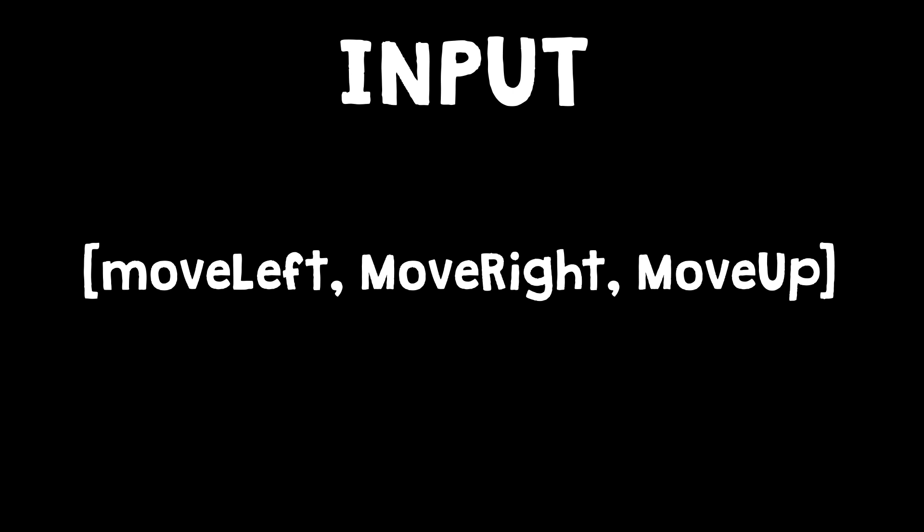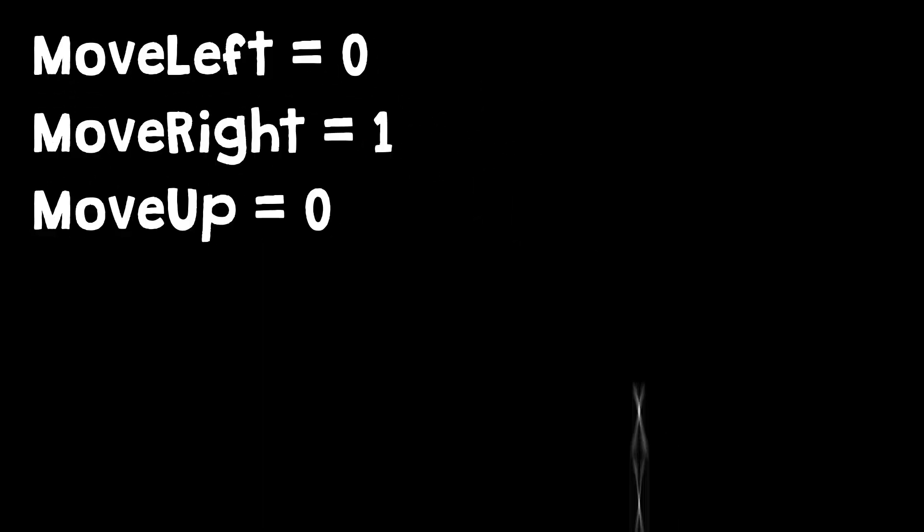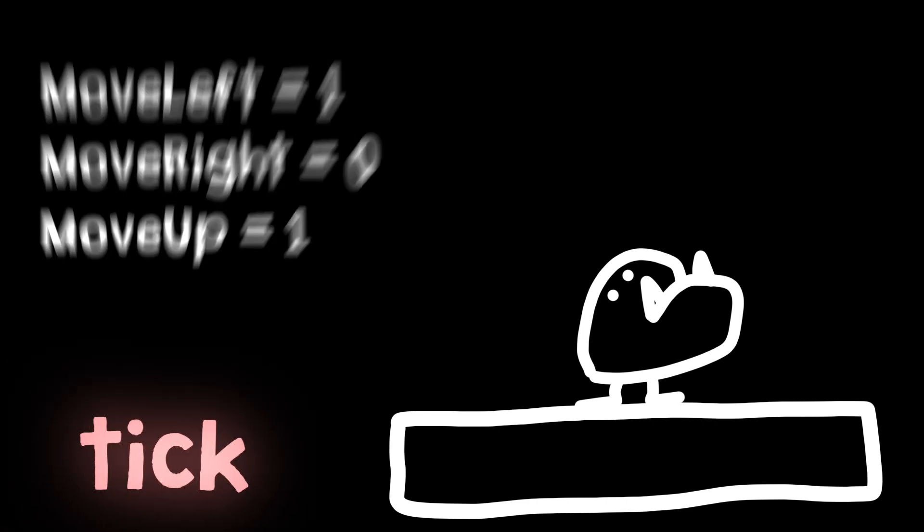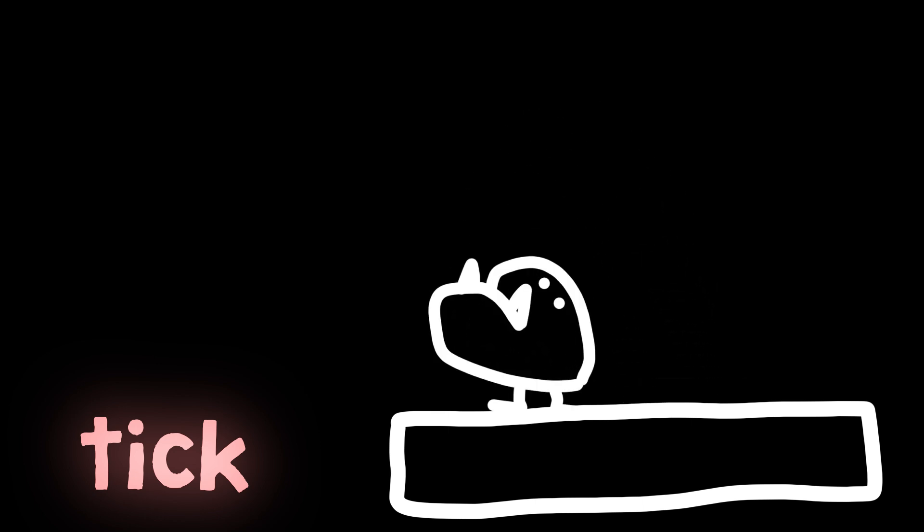I made it take three variables and output three variables. The input of the tick function is basically a list of three items: left, right, up. Each can be either zero or one. So let's say if left was one, right was zero, and up was one. When the tick function is called, it will make the player jump and move to the left at the same time.